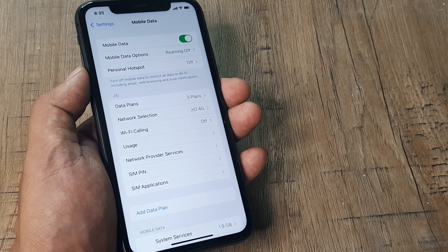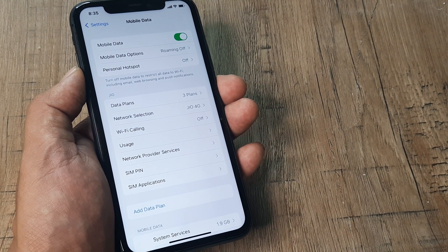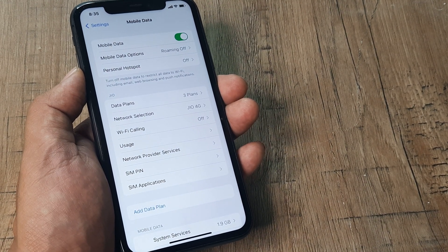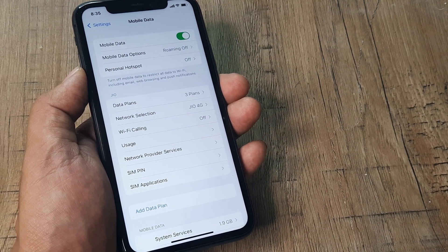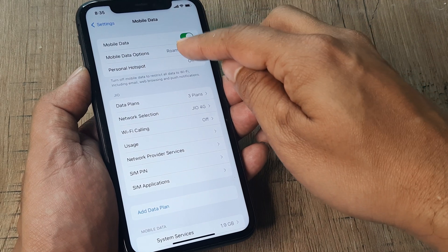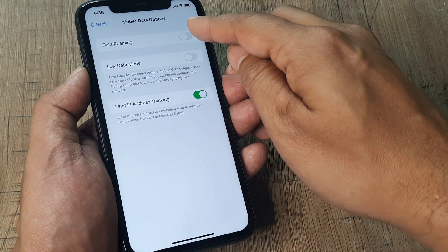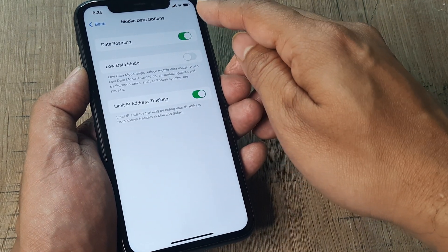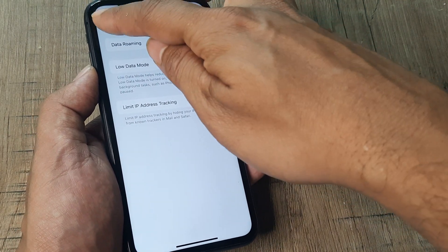Also, if you are in a circle which is different from the circle in which the SIM has been bought, it's important that you turn on data roaming. So you turn on data roaming like this.